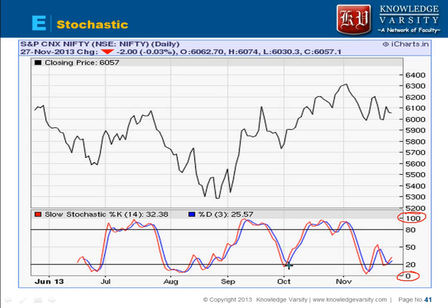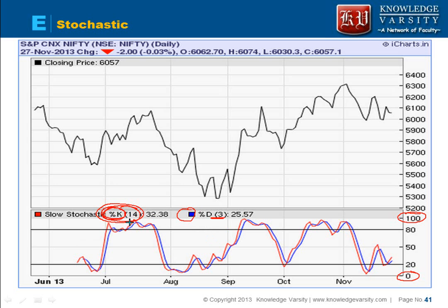By default the stochastic oscillator is considered for a 14-day period and it is denoted as percentage K. This red line is the stochastic oscillator — percentage K over 14 days. The blue line is the three-day average of percentage K, so the blue line is percentage D, which is the average of the last three percentage K values.